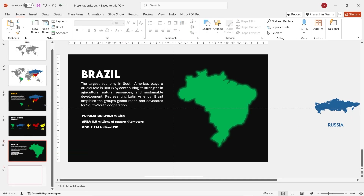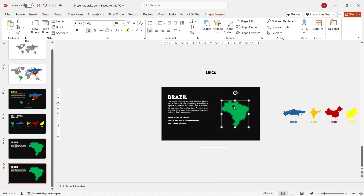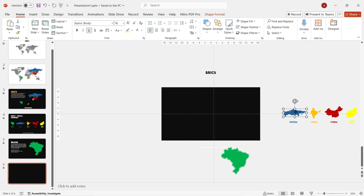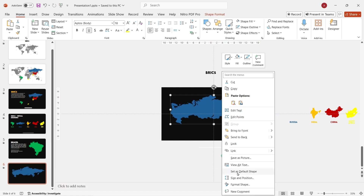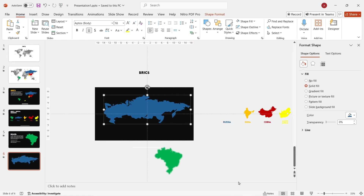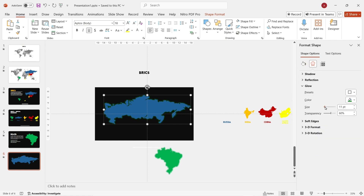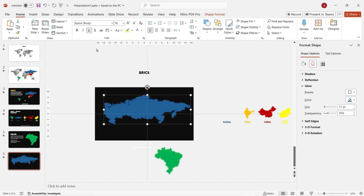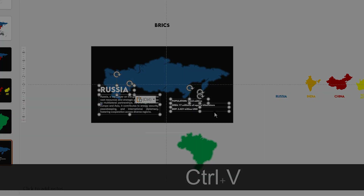Duplicate the last slide. In the 6th slide, zoom out and reduce the size of the Brazil map. Drag it down outside of the slide, and then delete all of the text. Drag the Russia map to the slide. Like before, right-click, Format Shape, Effect Options — click on any random glow effect, adjust the size, color, and reduce the transparency. Now you can add your text. I'll just paste it like before. Then drag the Russia map down outside of the slide.